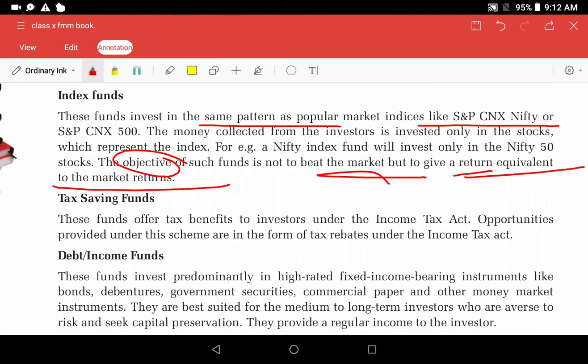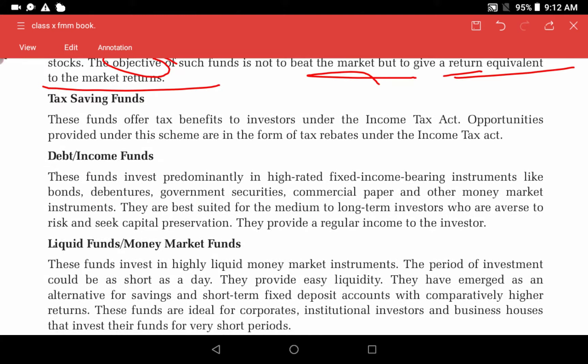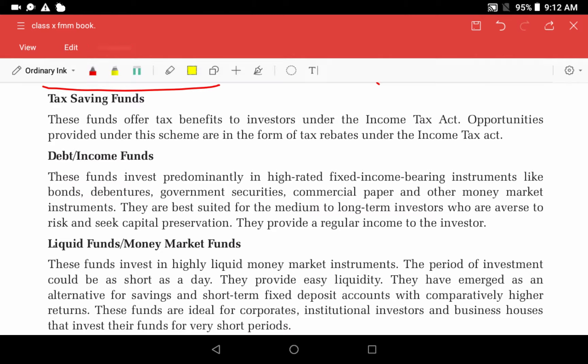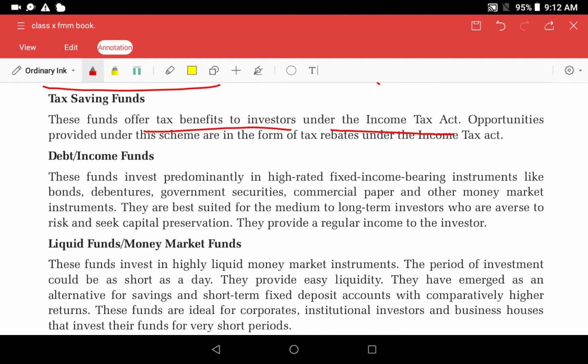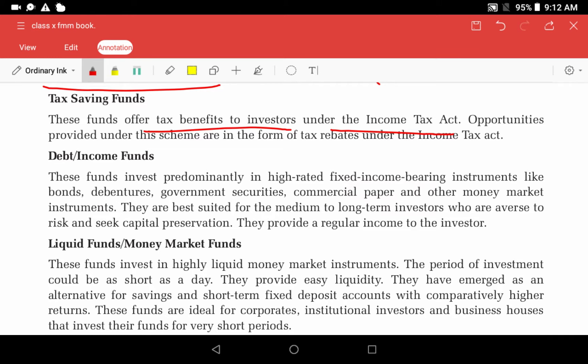Next is the tax saving fund. This is a mutual fund scheme that offers tax benefits to investors under the Income Tax Act. The opportunities provided under this scheme are in the form of tax rebates. So if someone puts money into a tax saving fund, they can save on tax.